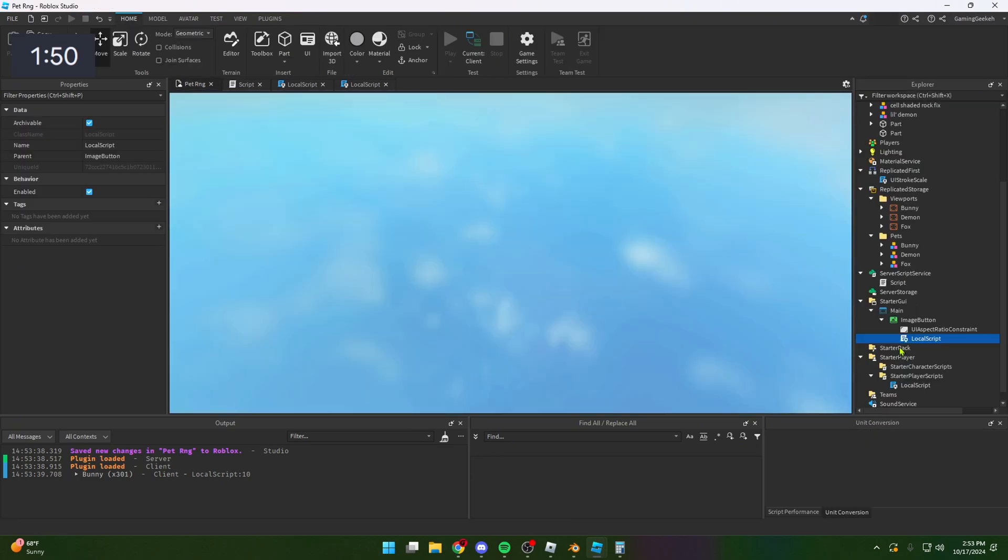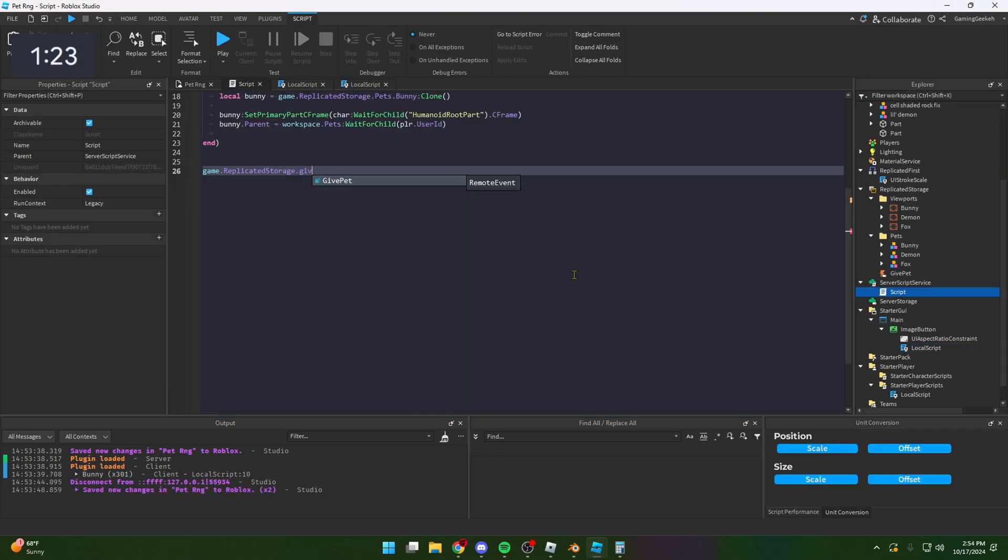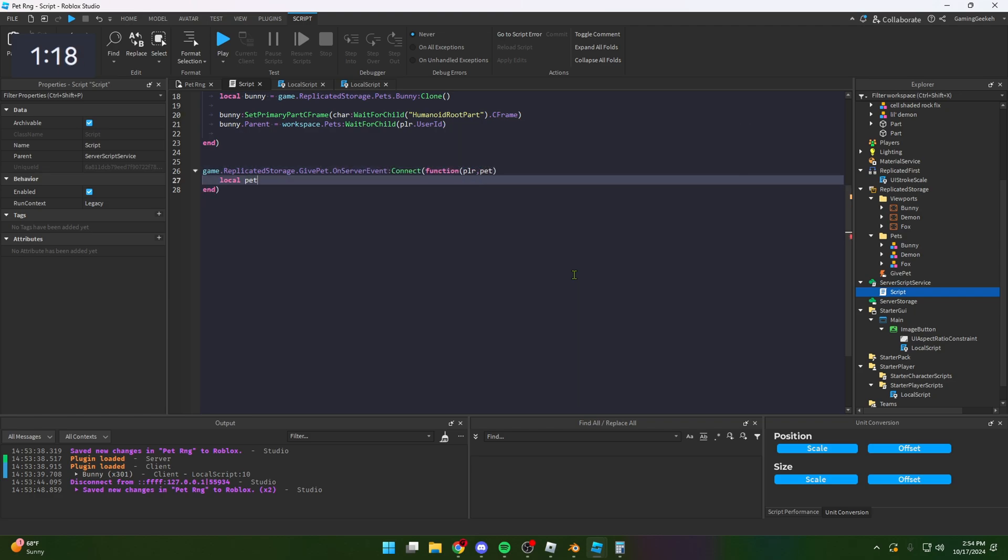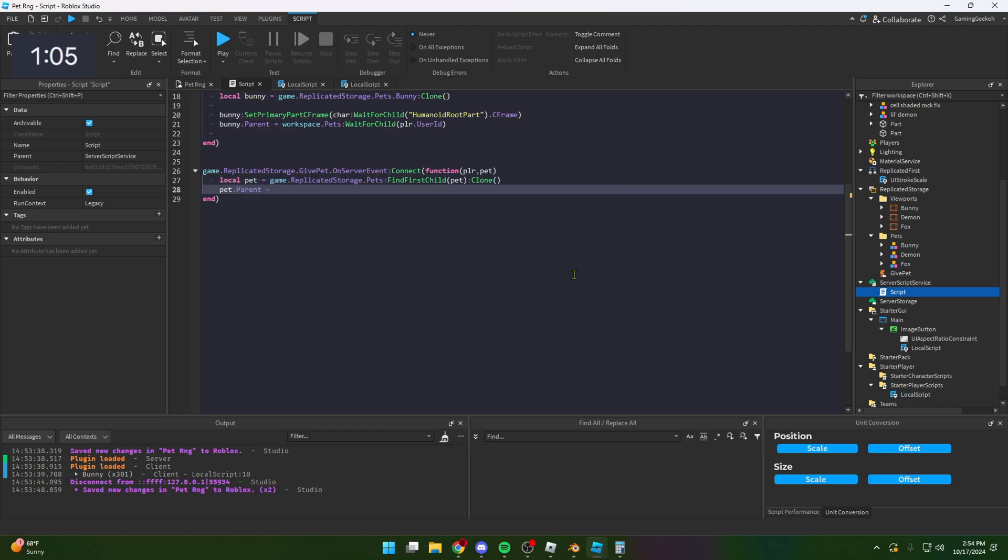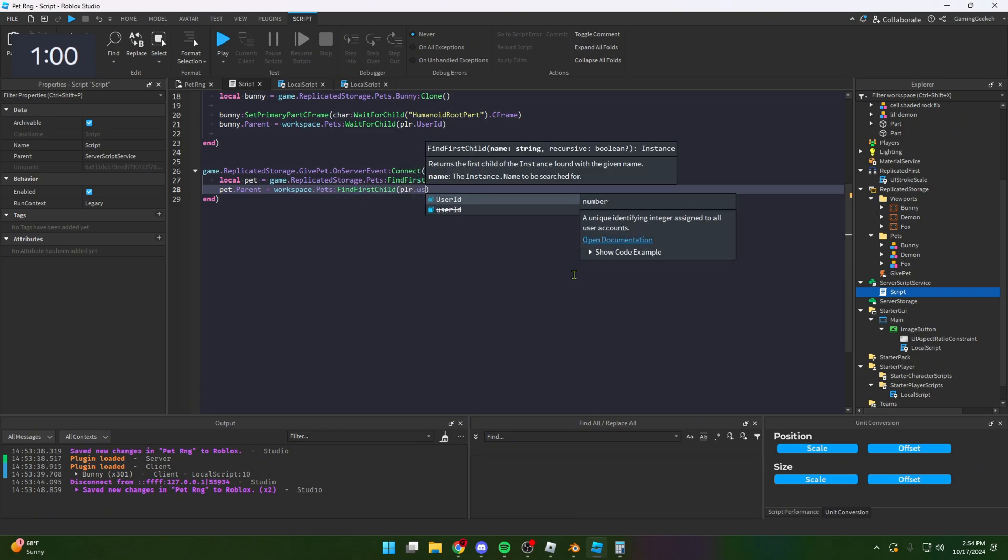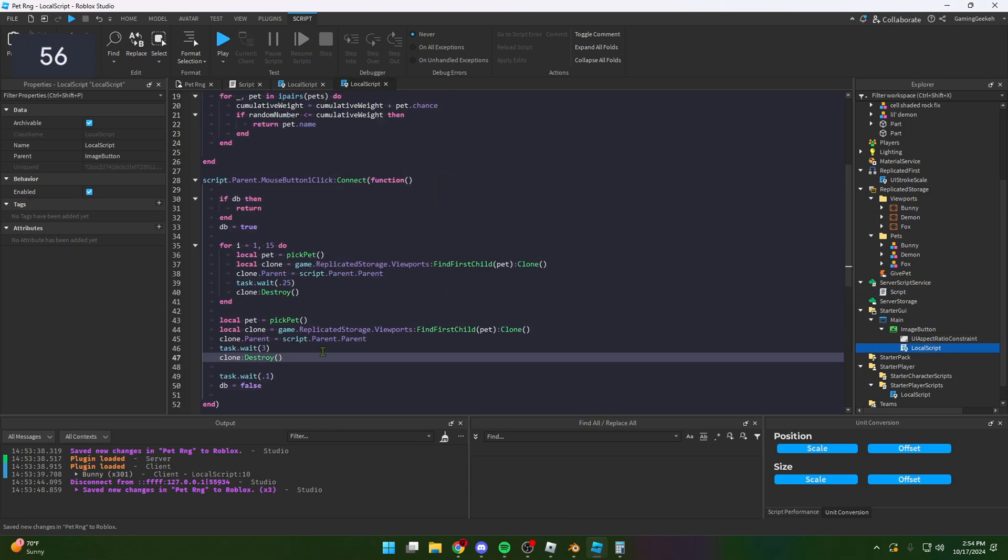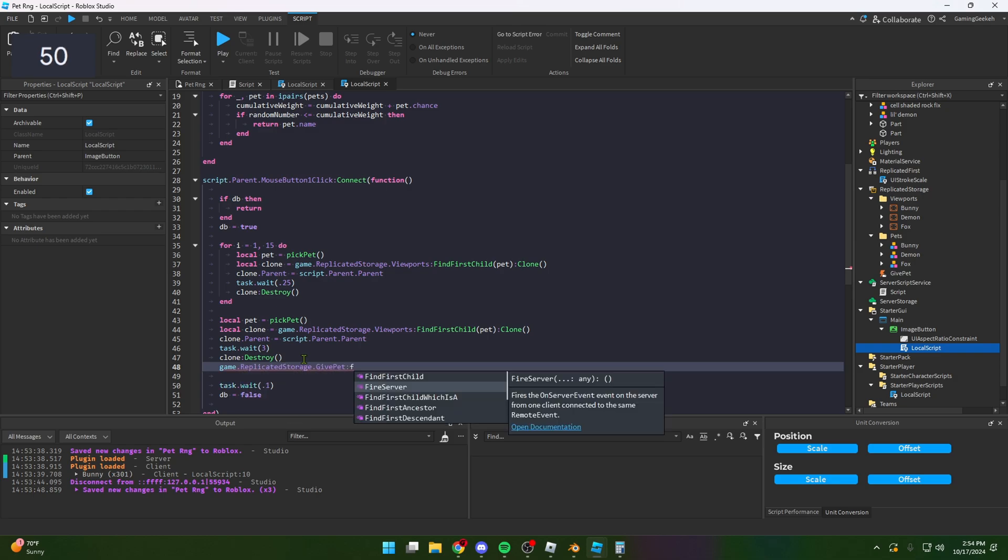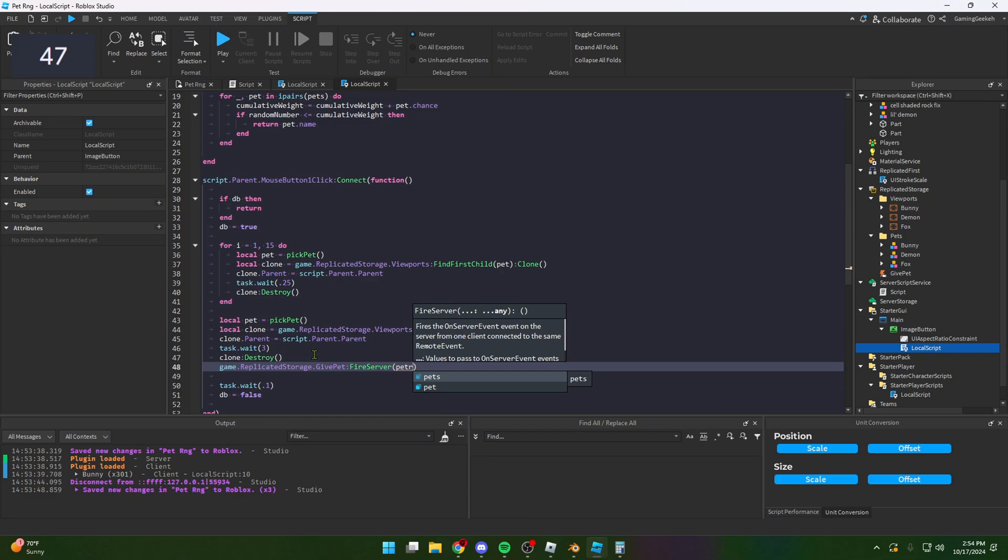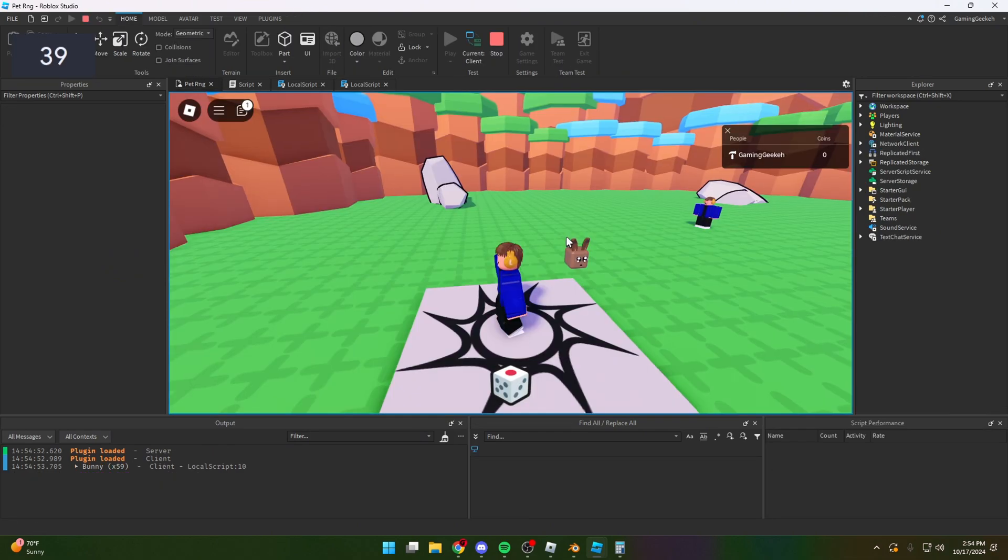Our final thing - give pets. On server event connect, get our function in the pet. Local pets = game.ReplicatedStorage.Pets:FindFirstChild of that pet, clone it, and the pets.Parent = workspace.Pets:FindFirstChild of the player.UserId. Put it there. So we do game.ReplicatedStorage.GivePet - the server, we want to give the actual pet's name.